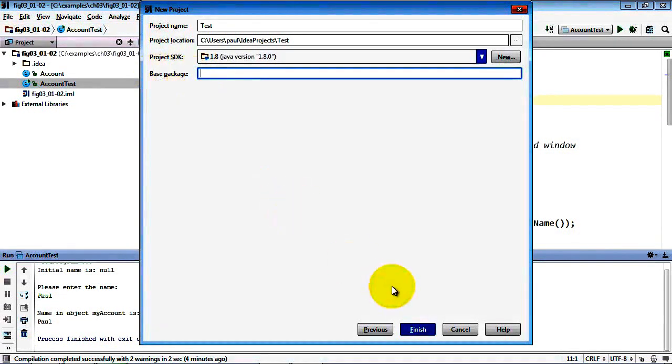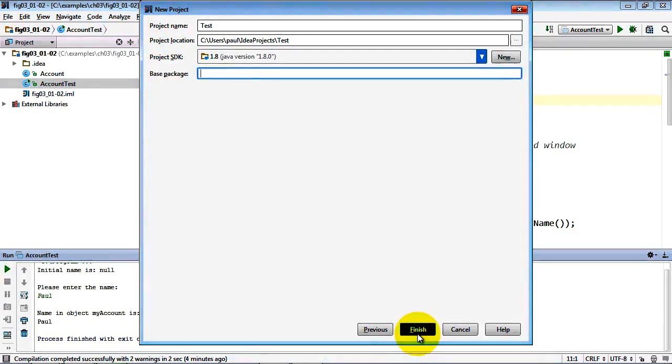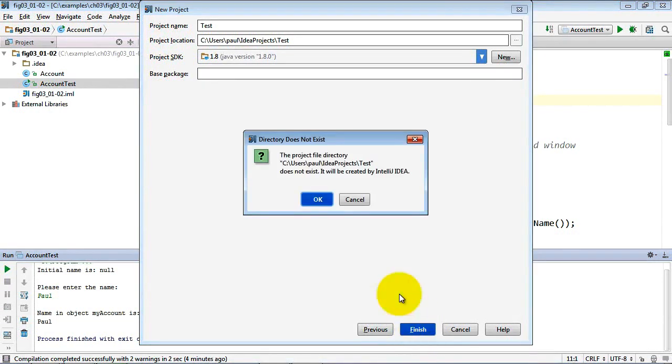We do that for simplicity. In general, when you're creating industrial strength programs you'll want to place every class you create into a so-called package. We discuss those concepts in higher end chapters and lessons of our videos. So we'll leave that empty for now and click finish.